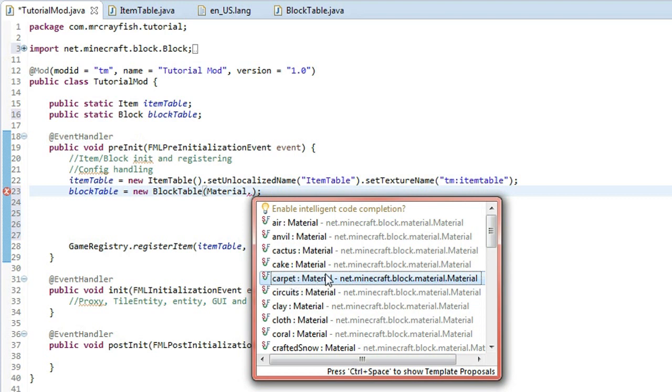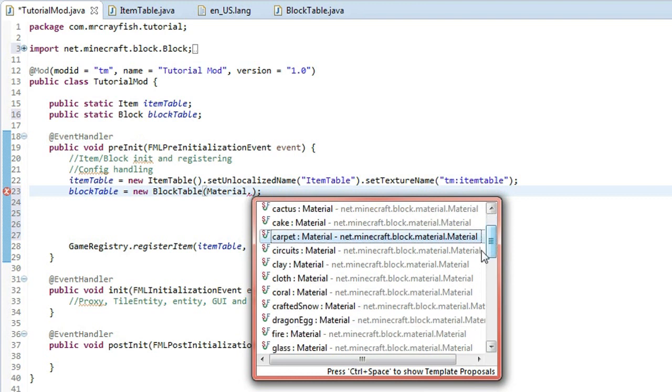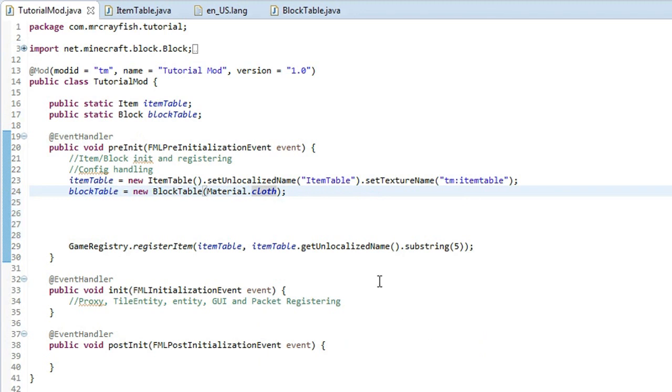But practically what this does is it will set the stepping sound and the sound that it makes when you actually break it. So if we do cloth you'll notice that when I break it in game it will sound like I'm breaking a bit of wool, a block of wool.